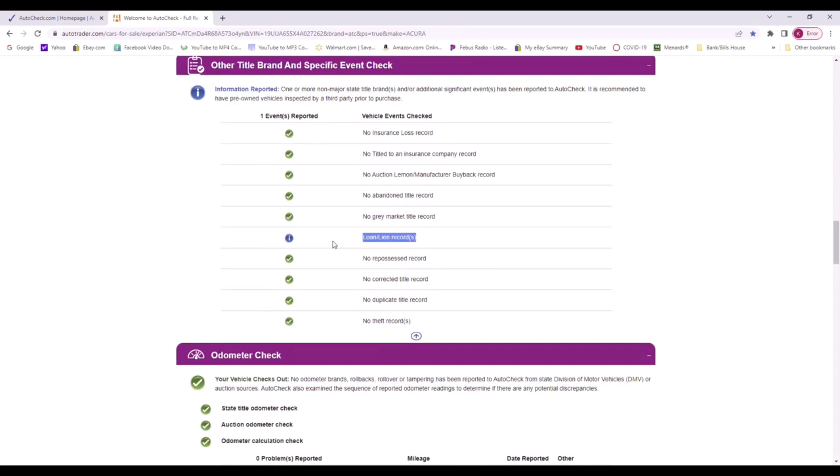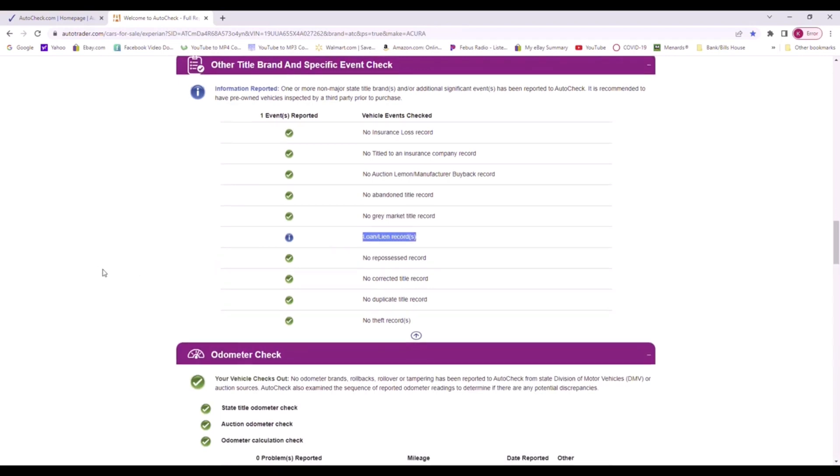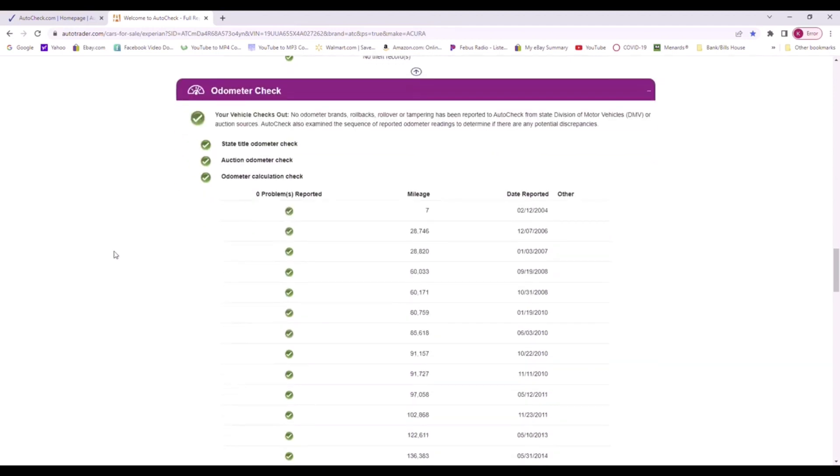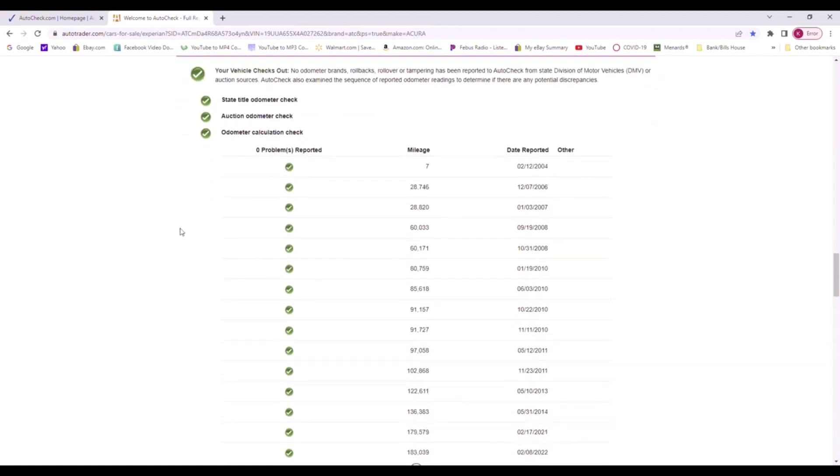Insurance, no reports here. Obviously at one time the car had a loan or a lien on the vehicle, which is completely normal. A lot of people have to have loans on vehicles that can't afford to pay cash for them.